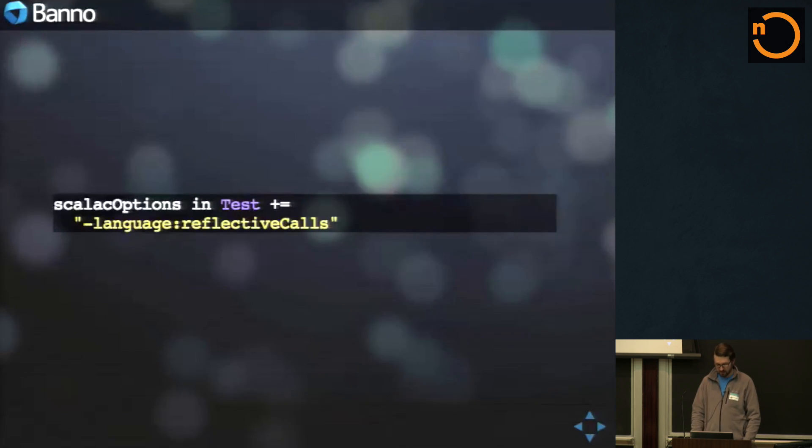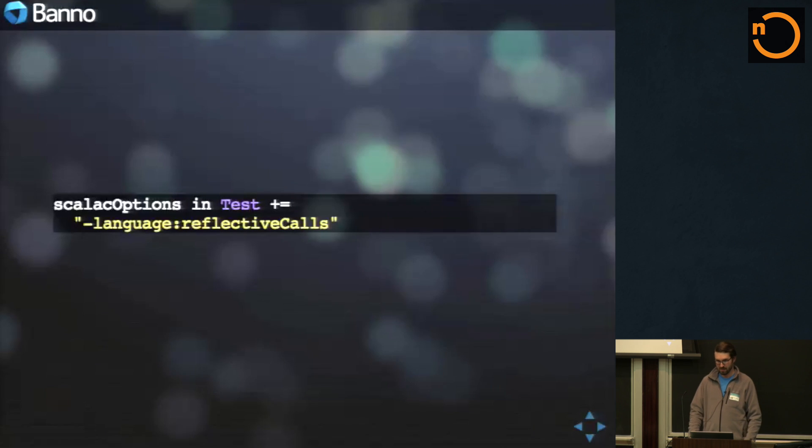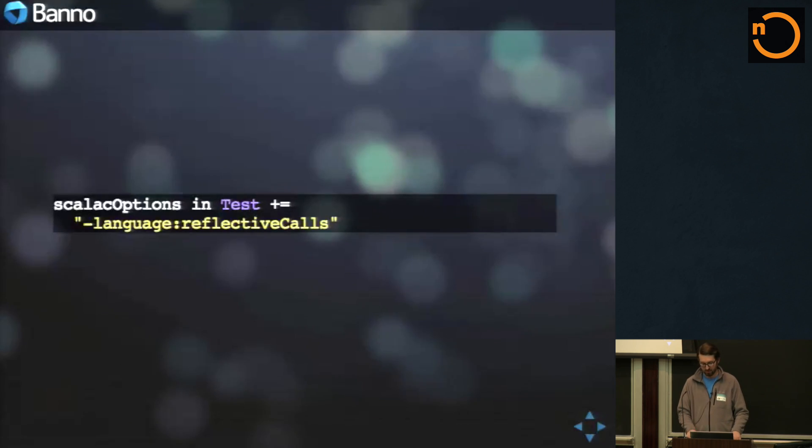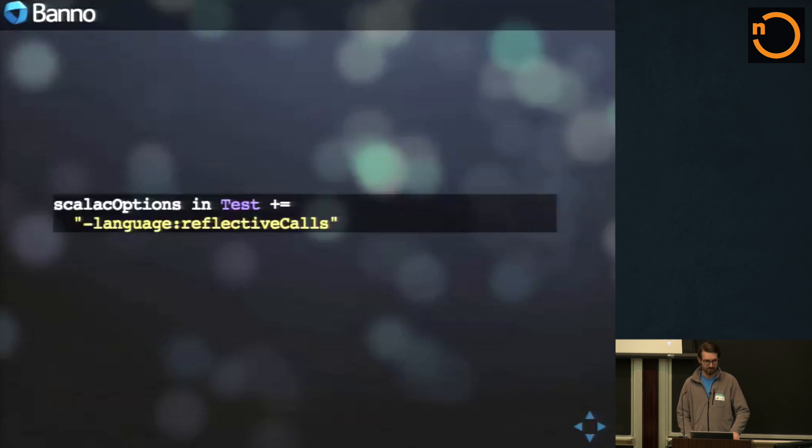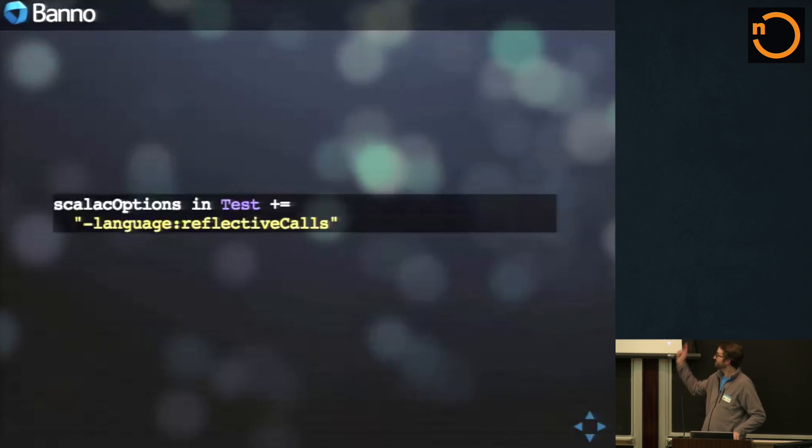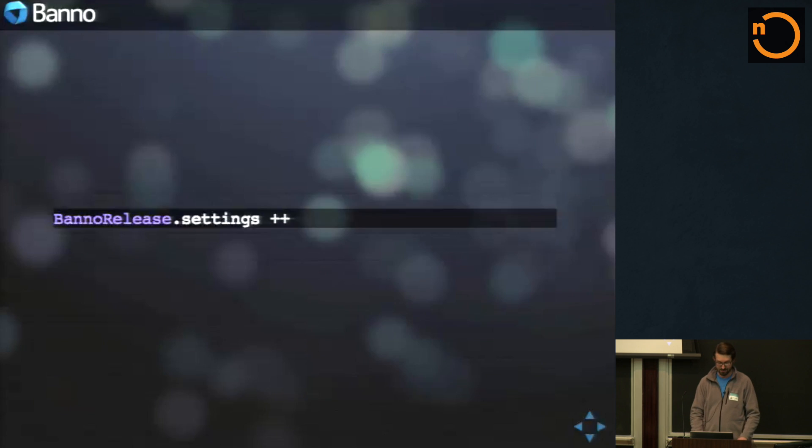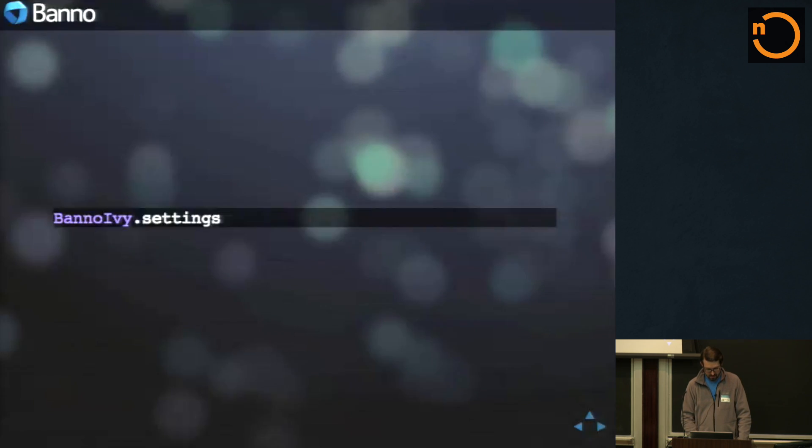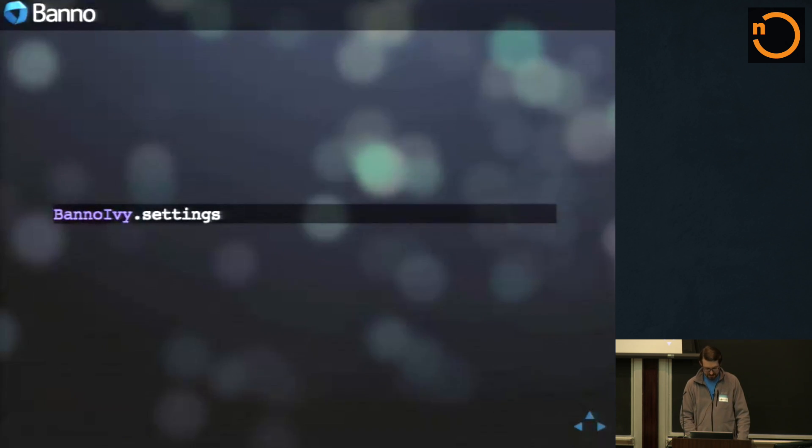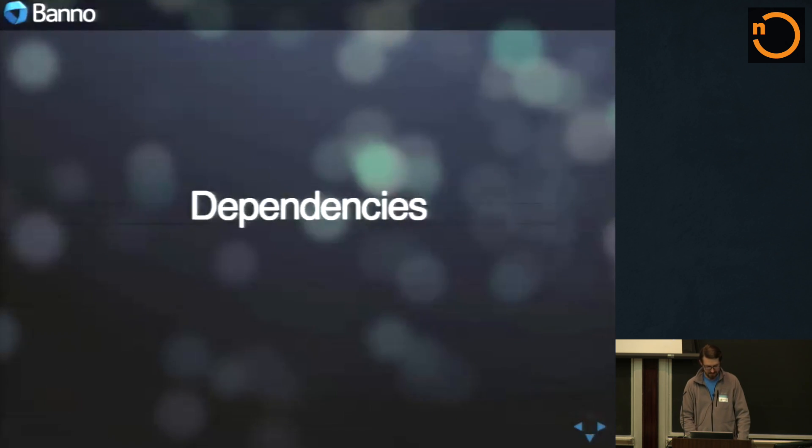Another good thing that we do is we hand roll a lot of our stubs and mocks. So we don't want reflective calls within our main Scala code. But in our test Scala code, it's perfectly normal. So doing that is really pretty handy.